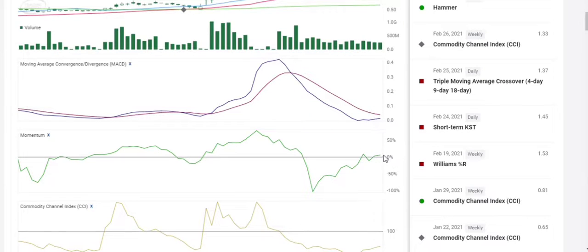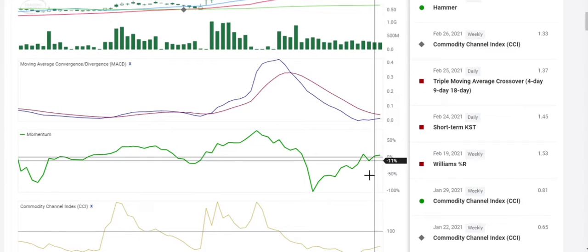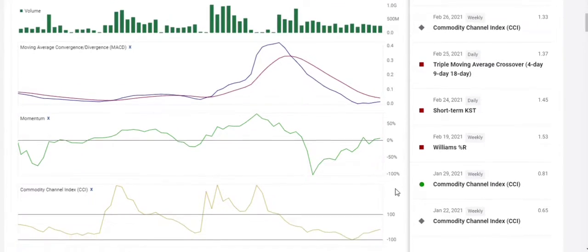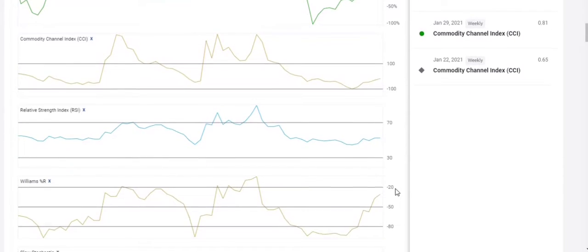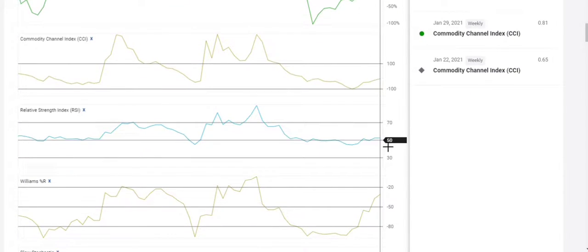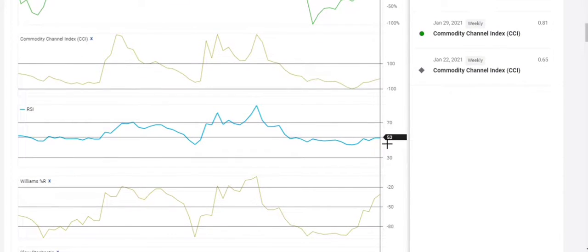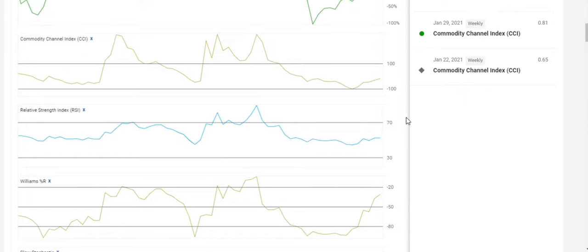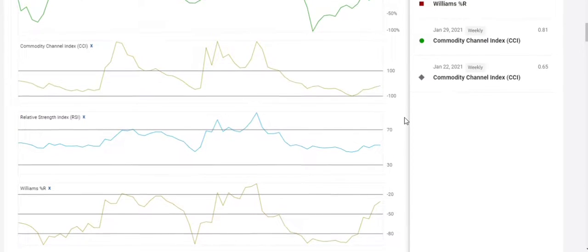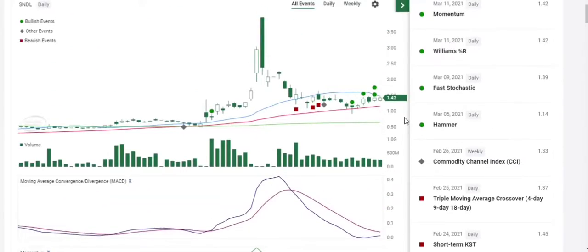Momentum is above zero and it's still going up. Everything's pointing up here. All the lower indicators are showing uptrend, and the relative strength is only at 52, so still lots of room to go.